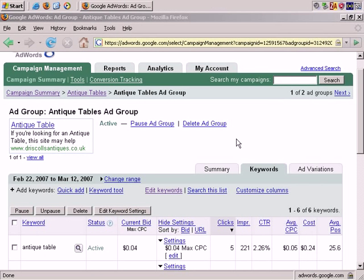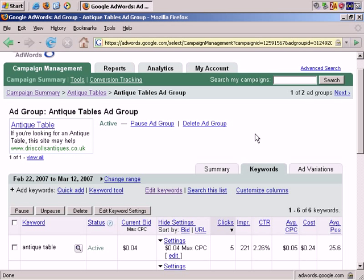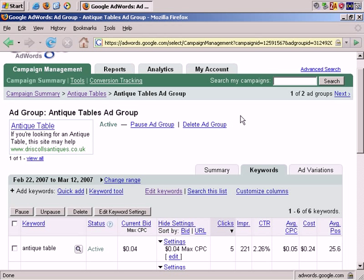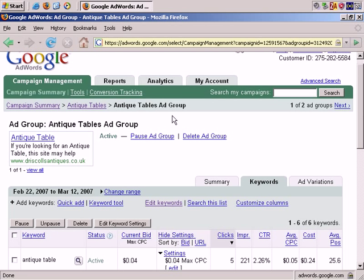In this video, we'll discuss adding keywords to your AdWords project. If you wish to add keywords to an existing ad group, or edit existing keywords in an ad group, here's how you can do it.